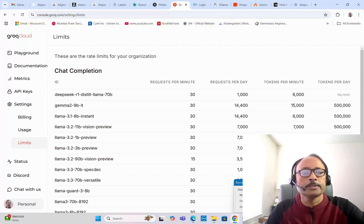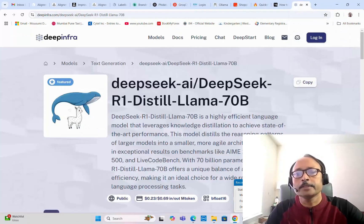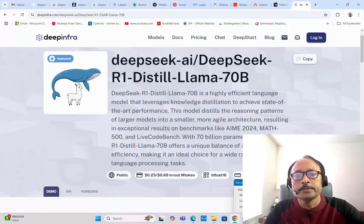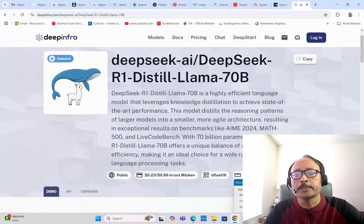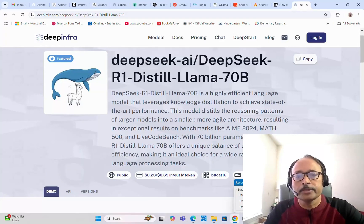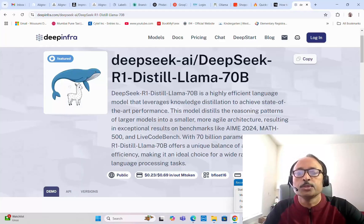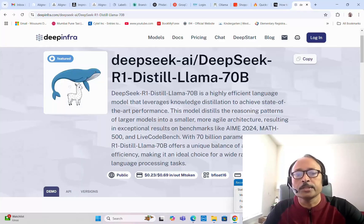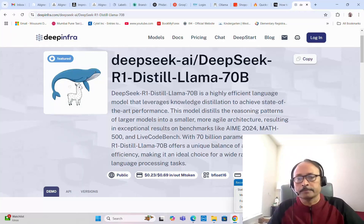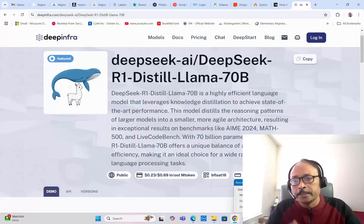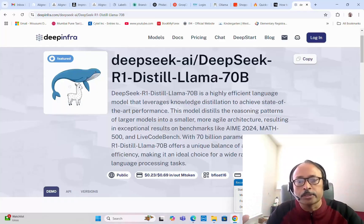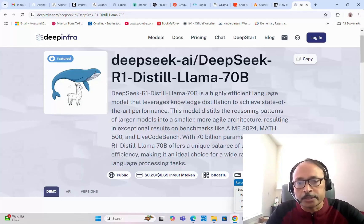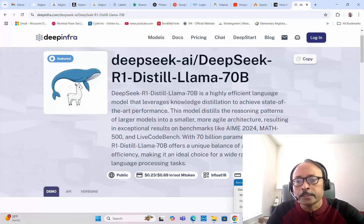DeepSeek R1 distilled Llama 70B is a highly efficient large language model that leverages knowledge distillation to achieve state-of-the-art performance. This model distills the reasoning patterns of larger models into a smaller and more agile architecture, resulting in exceptional results on benchmarks like AIME 2024 and MATH 500.